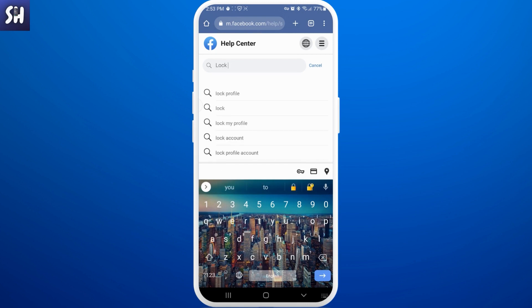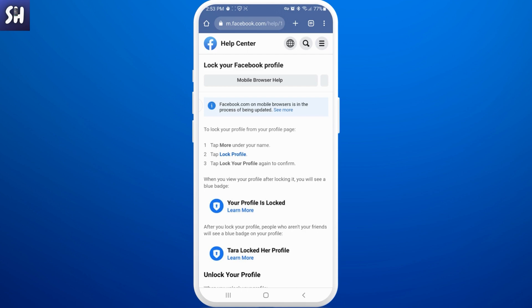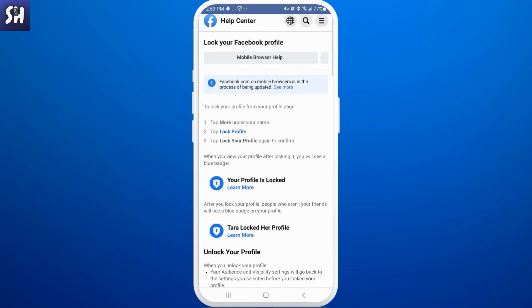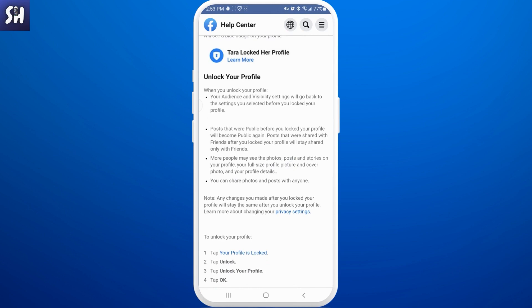You will basically see one of the first results: 'Lock Profile.' So let's go there. Under 'Lock your Facebook profile' you will see a little instruction and a link to locking your profile. Basically, to lock your profile from your profile page you can tap 'More' under your name and tap 'Lock Profile,' but I actually did not find this button there, so I found this alternative way instead.